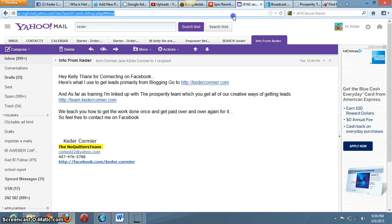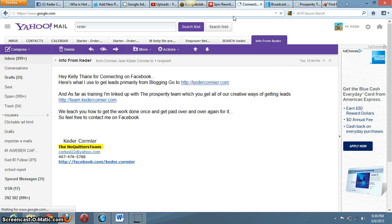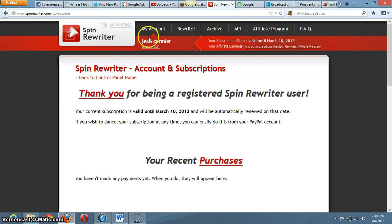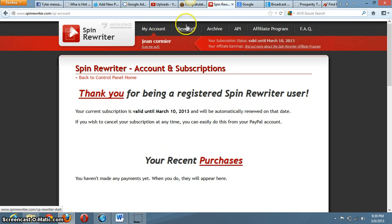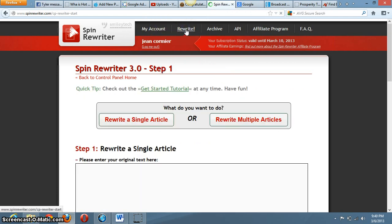Let me just show you guys how it works real quick. I'll go to the back office - that's what it looks like, this is the spinner.